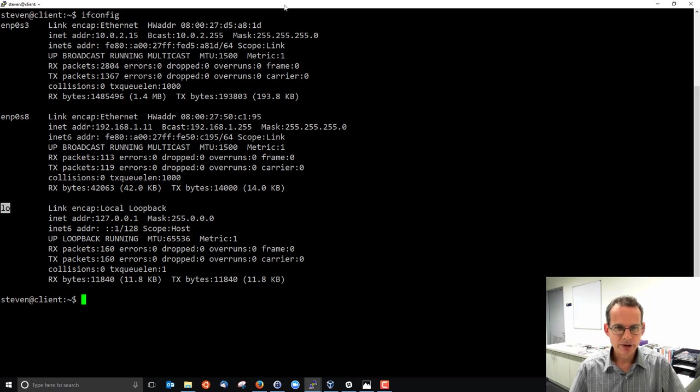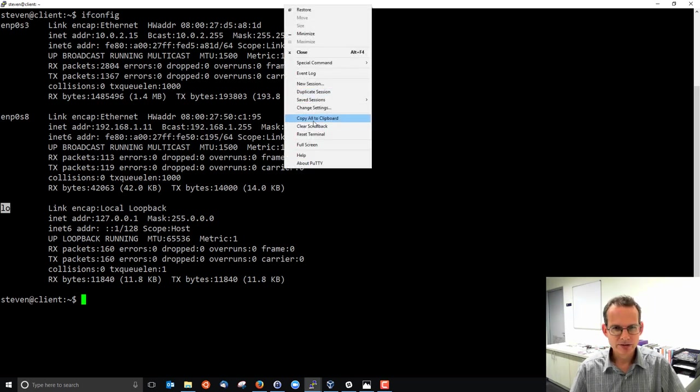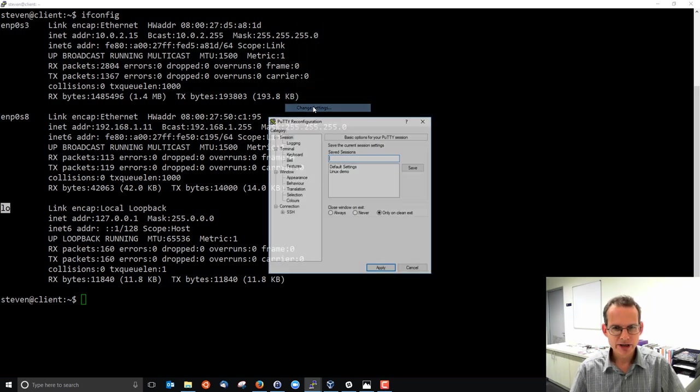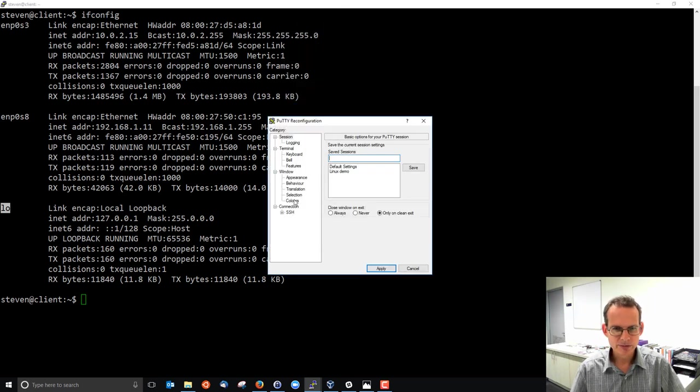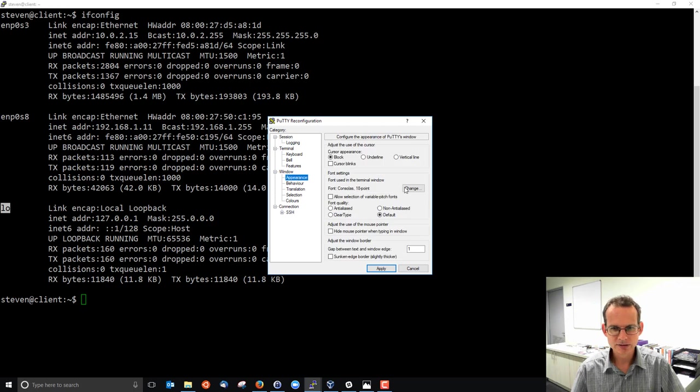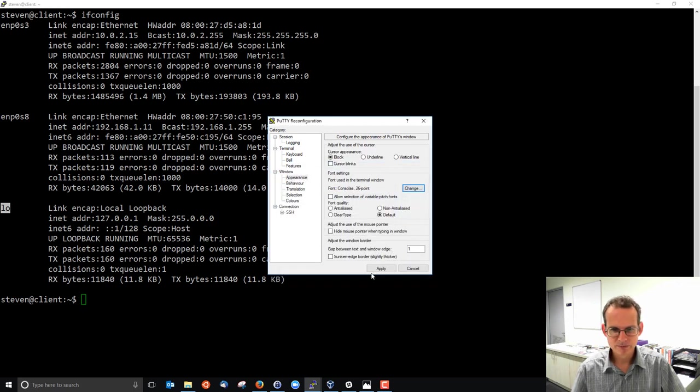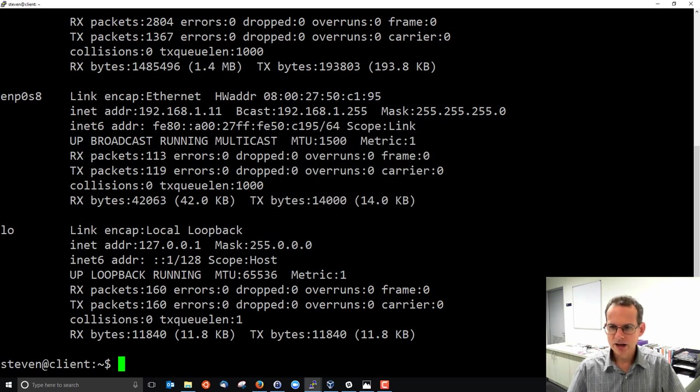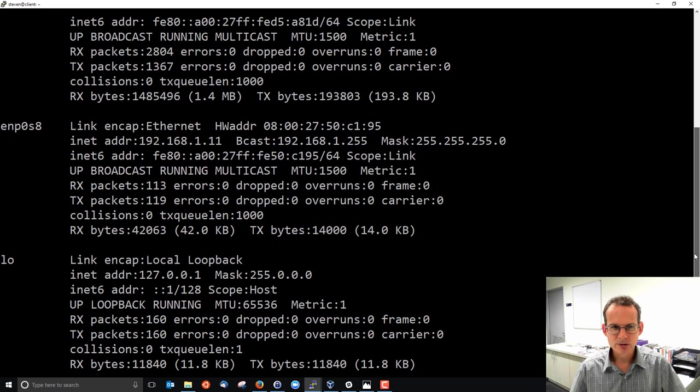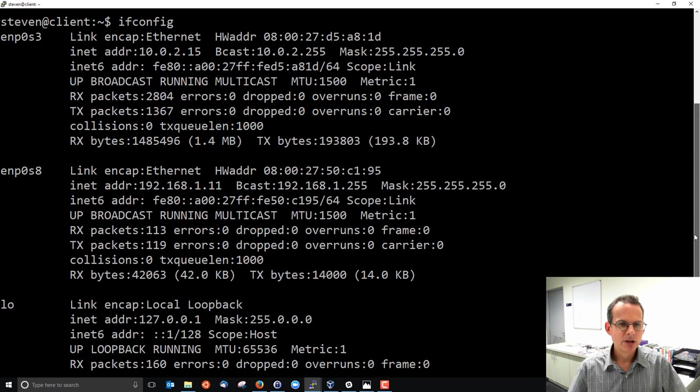If we just change the font to be a little bit larger we can see that in a bit more depth and we can scroll through.